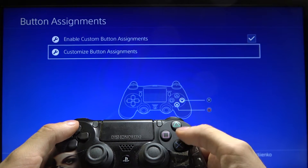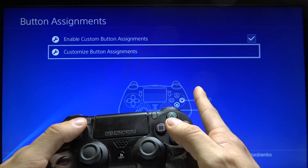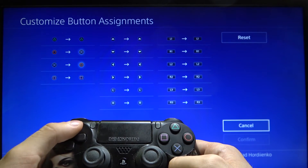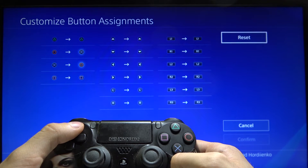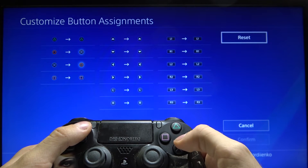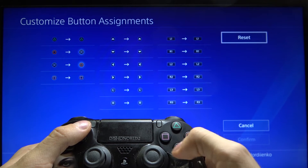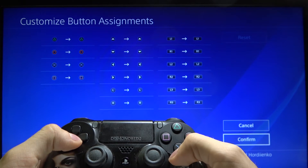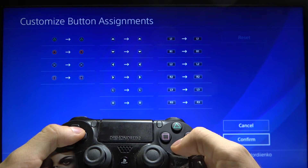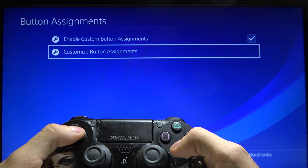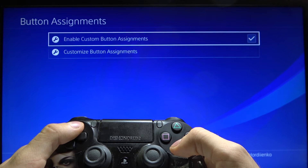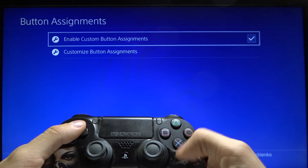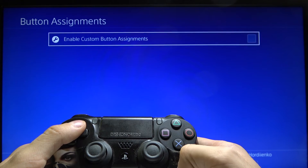Now I need to press the circle button to enter this menu again. And if I want to reset the settings, I'm also pressing the circle button and then confirm. You can turn off the customization of your buttons just by turning off this option.